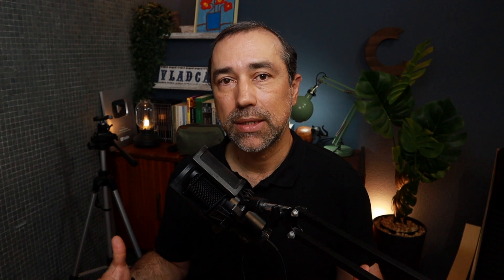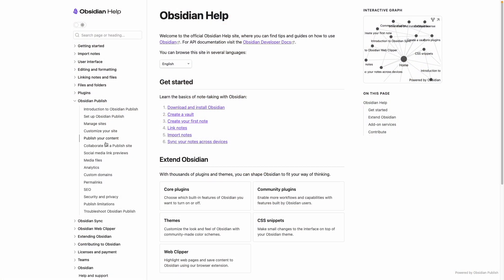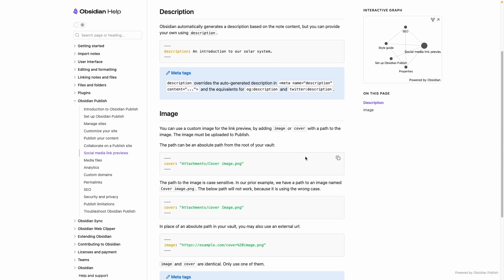There's also a video on the channel explaining how I did that. But Obsidian Publish, which is the tool to let you publish your website using Obsidian, has a set of properties that you can use to create a lot of things on a website.